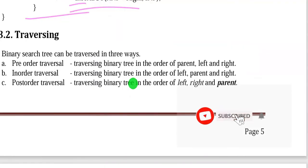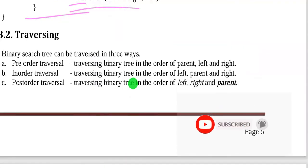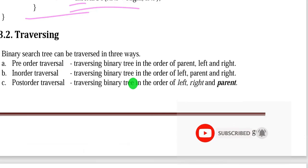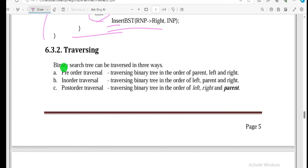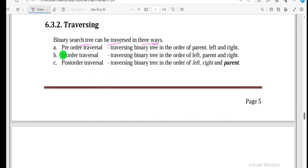Hello everyone, welcome to our channel. This is the first part of our series. A Binary Search Tree can be traversed in 3 ways. The first one is pre-order, the second one is in-order traversal, and the last one is post-order traversal.